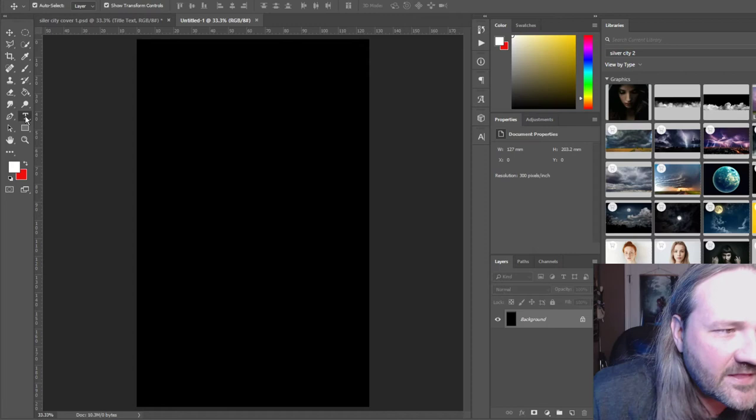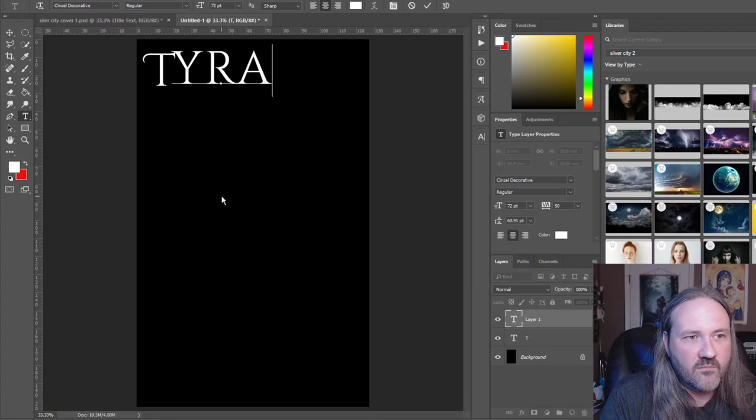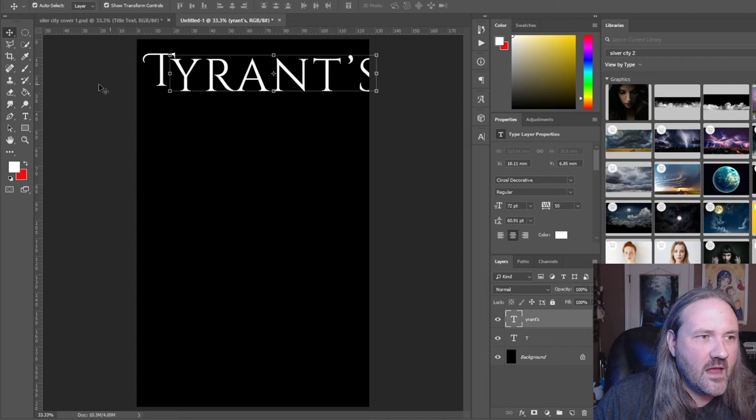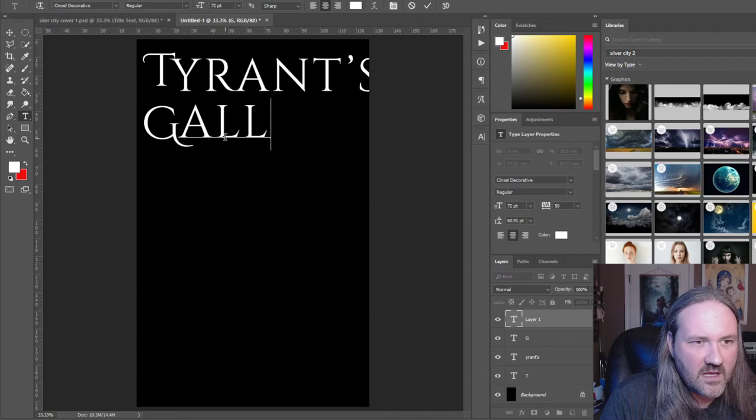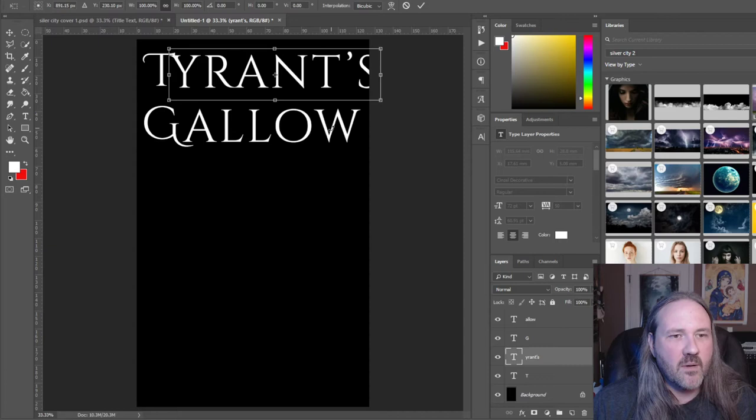I think this will be the title for the next book — it's called Tyrant's Gallo. I'm going to do the same thing: make the capital letters separate objects. So we have 'Tyrants' and 'Gallo.' If we just line it up like this, it doesn't look that bad, but we can make it look a whole lot better by sizing things correctly.